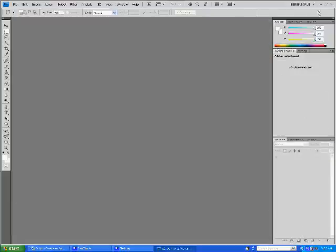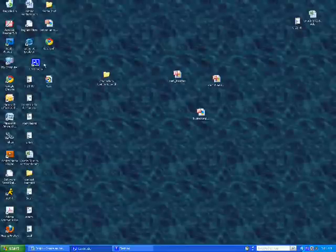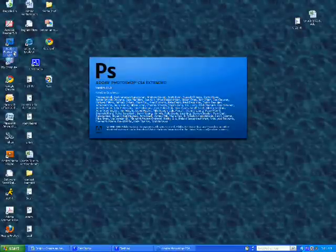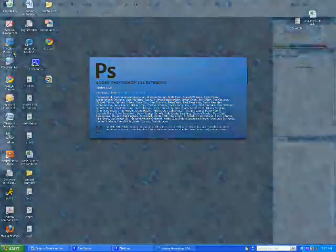Alright, let me just close Photoshop, so we're starting from the beginning. Open Photoshop here.